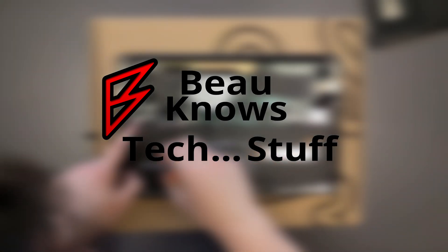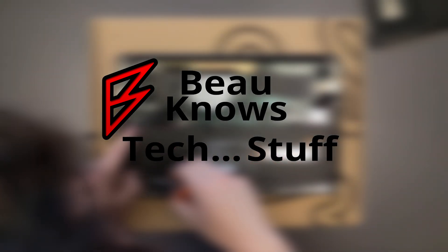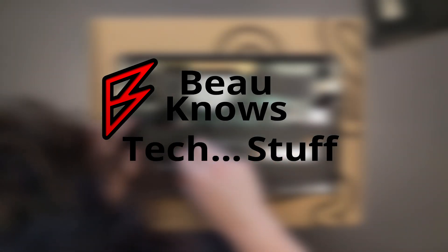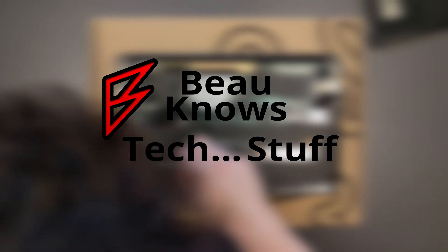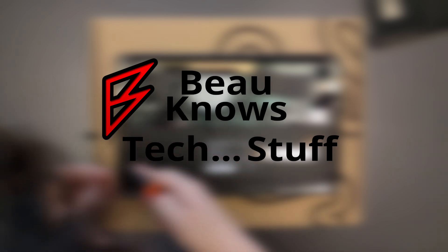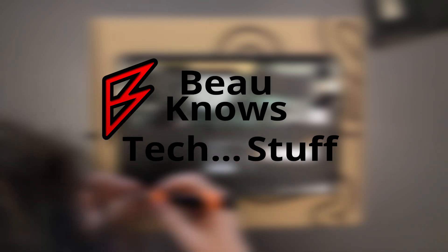Hey guys, it's your boy Beau here. Today we're going to be looking at replacing the solid state drive in a Razer Blade Stealth.